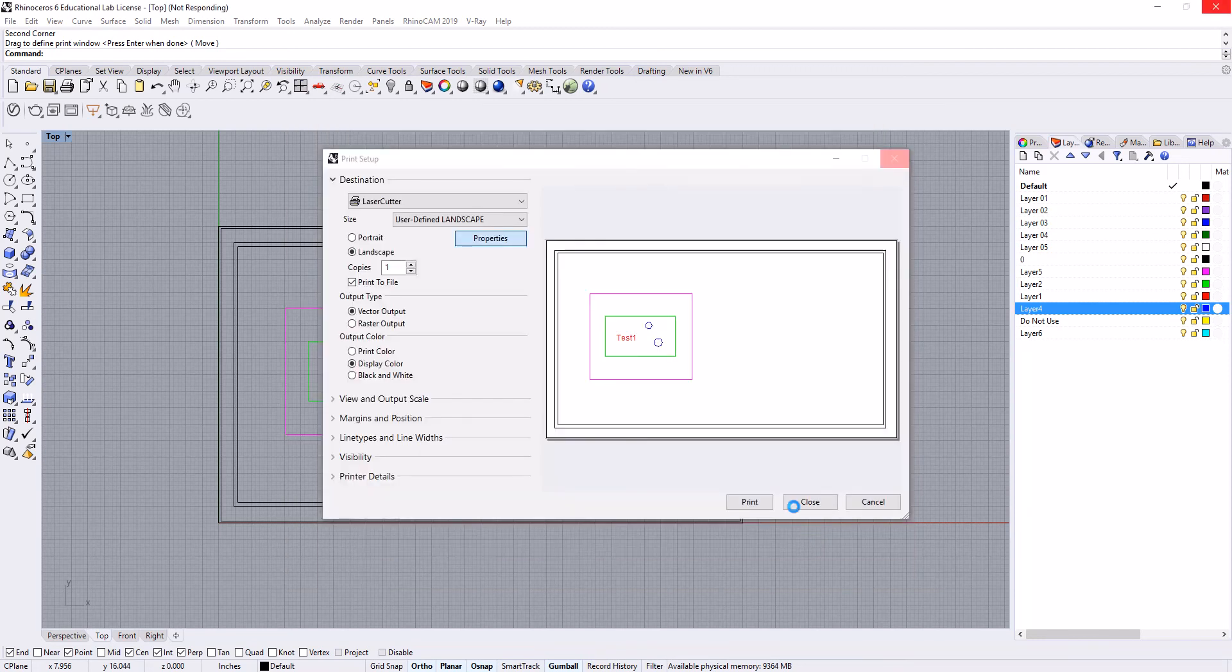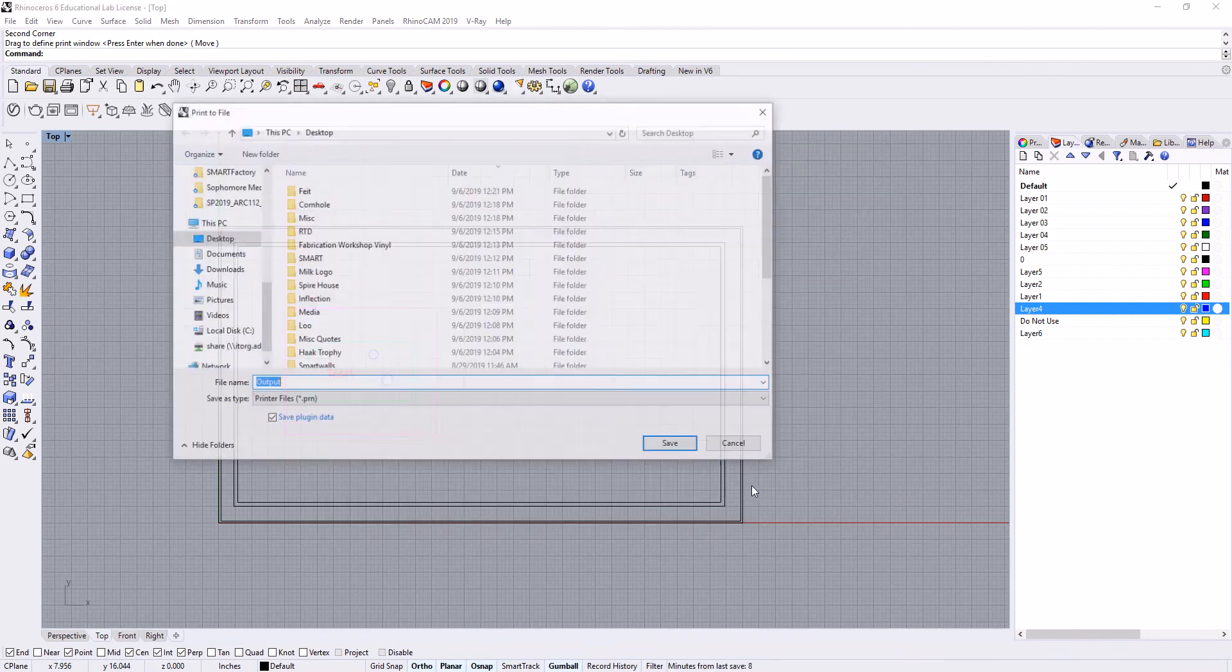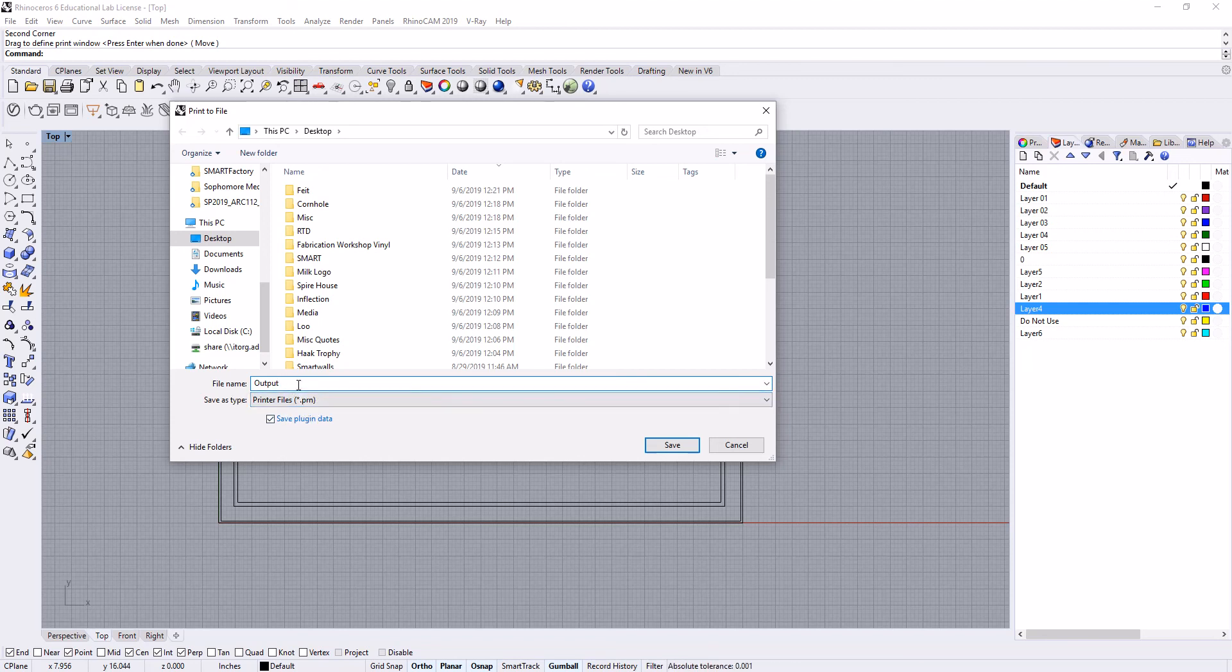Making sure again that print to file is checked, we will go to print. We'll save this as output, that's fine, and then printer files. This is going to save as a dot PRN, a different file format. The AutoCAD ones are going to be dot PLT files. We'll go to save.